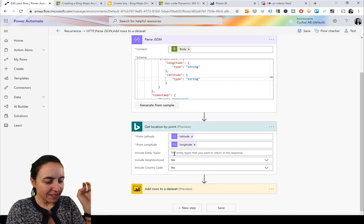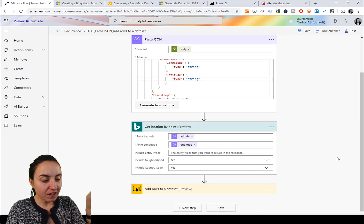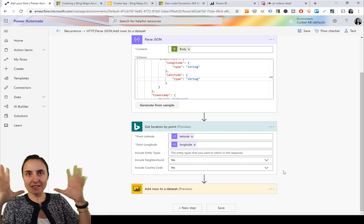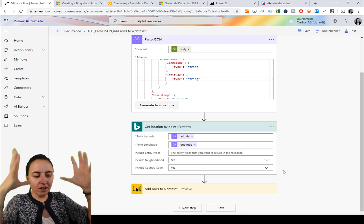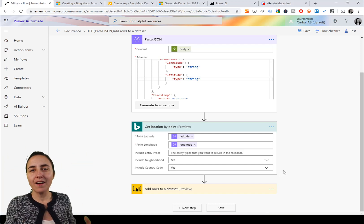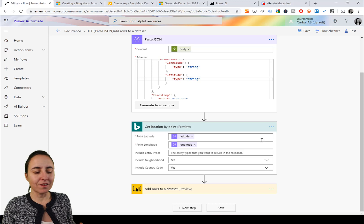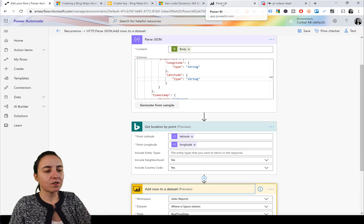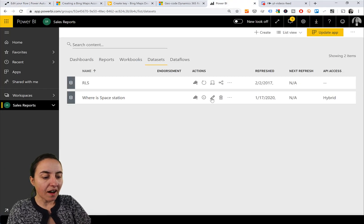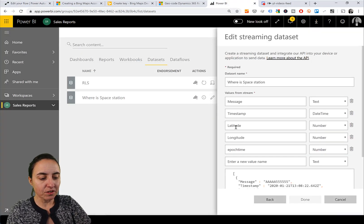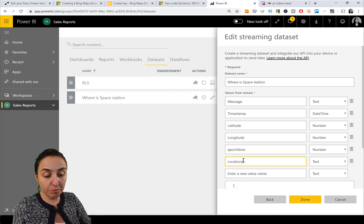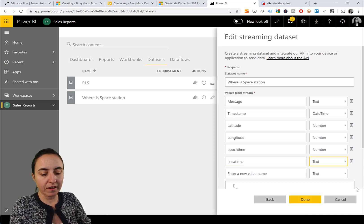It says: include entity types, include neighborhood, country code - awesome. So now it reads the JSON, goes into Power BI, and we're going to get the location. The first thing we need to do is add a location field to the dataset, otherwise we don't have a place to put it.